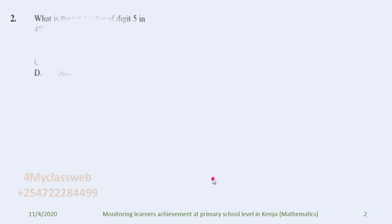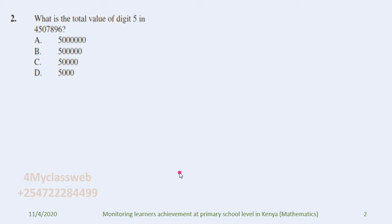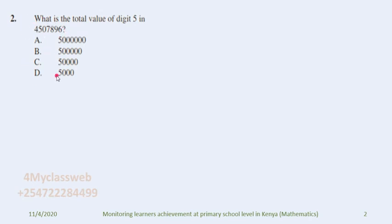Hello learners. This question was among the questions used by the Kenya National Examination Council to test whether learners can remember what has been taught previously in class. This question asks: what is the total value of digit five in this number? The number is made up of about seven digits — four million, five hundred and seven thousand, eight hundred and ninety-six.